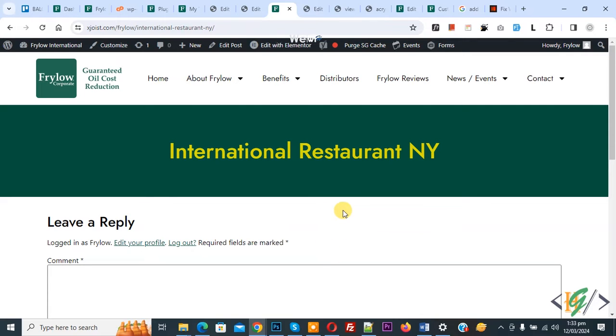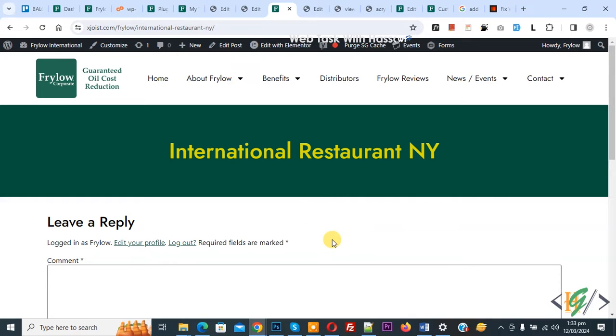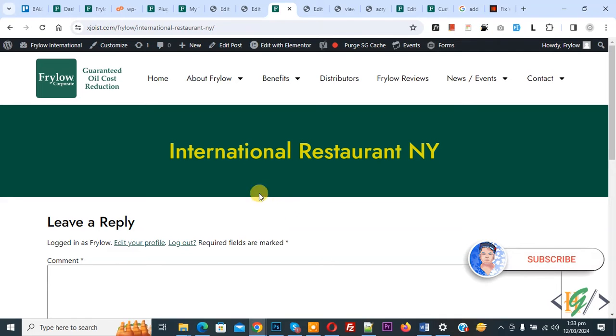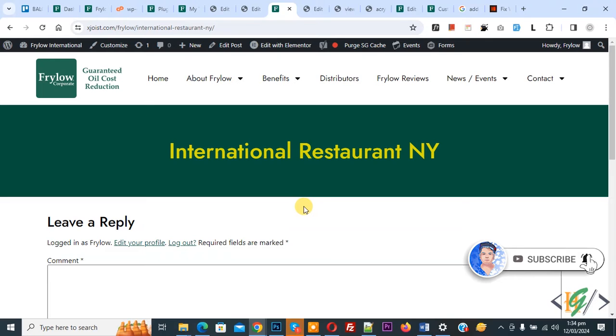Bismillahir Rahmanir Rahim, Asalaamu Alaikum. My name is Asan and today we are going to add a feature image to a single post page in Elementor Pro WordPress. Before starting work, please subscribe to my channel. Thank you. Now back to our work.